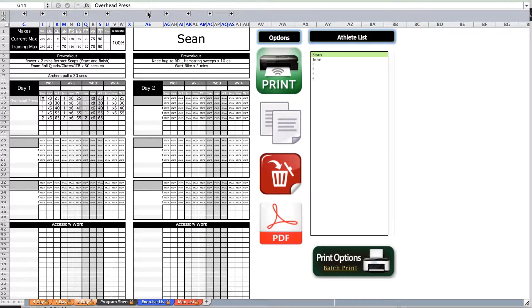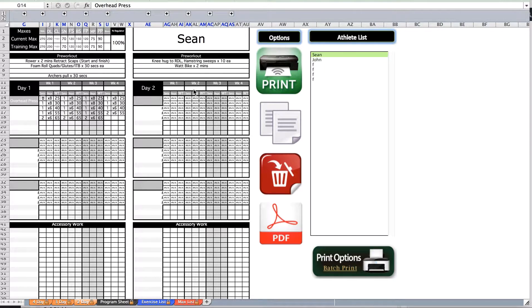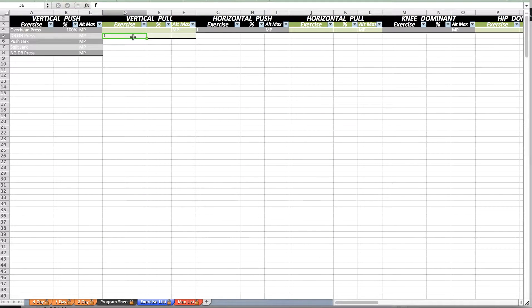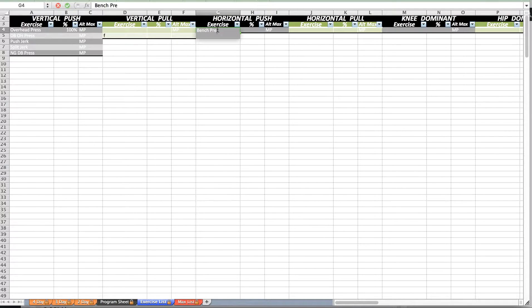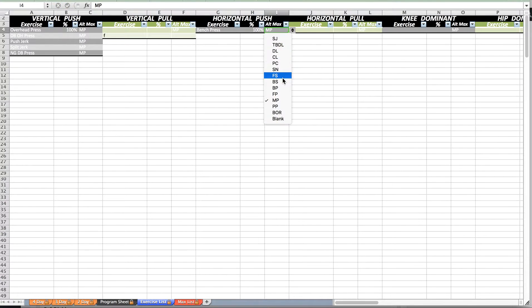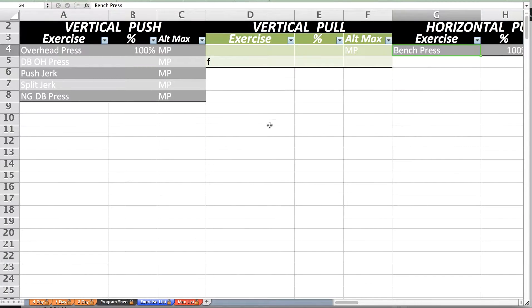The Gold Strength and Conditioning template will calculate a weight for any lift based off a max of any other lift. For example, on the exercise list when typing in the names of your exercises, you will assign a percentage of a max and a max for that lift to calculate a weight.